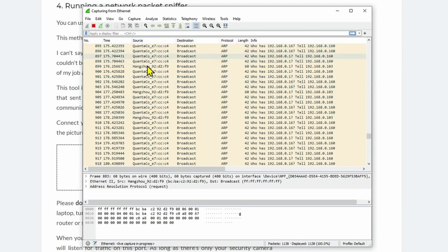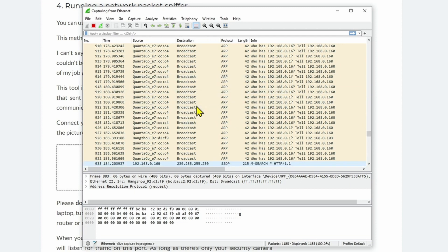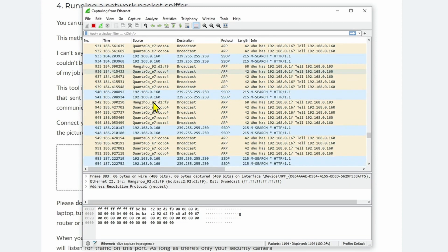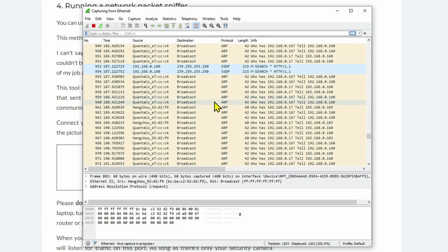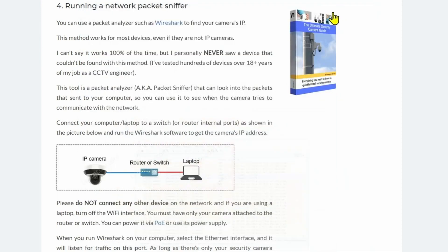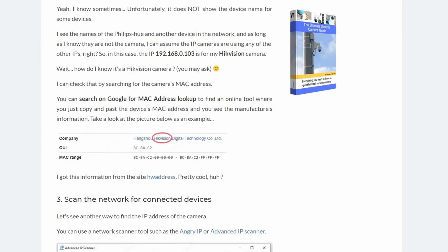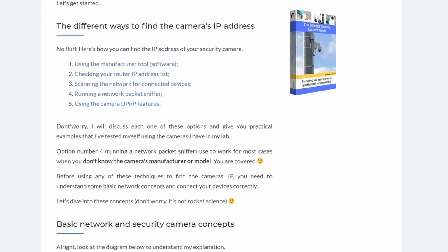This is a solution that works for every single camera. If you don't know the camera's brand — like a cheap Chinese camera — you can use Wireshark to find the camera on the network and get all the information you need to find the IP address. The last method is using the UPnP features of the camera, if it has them.